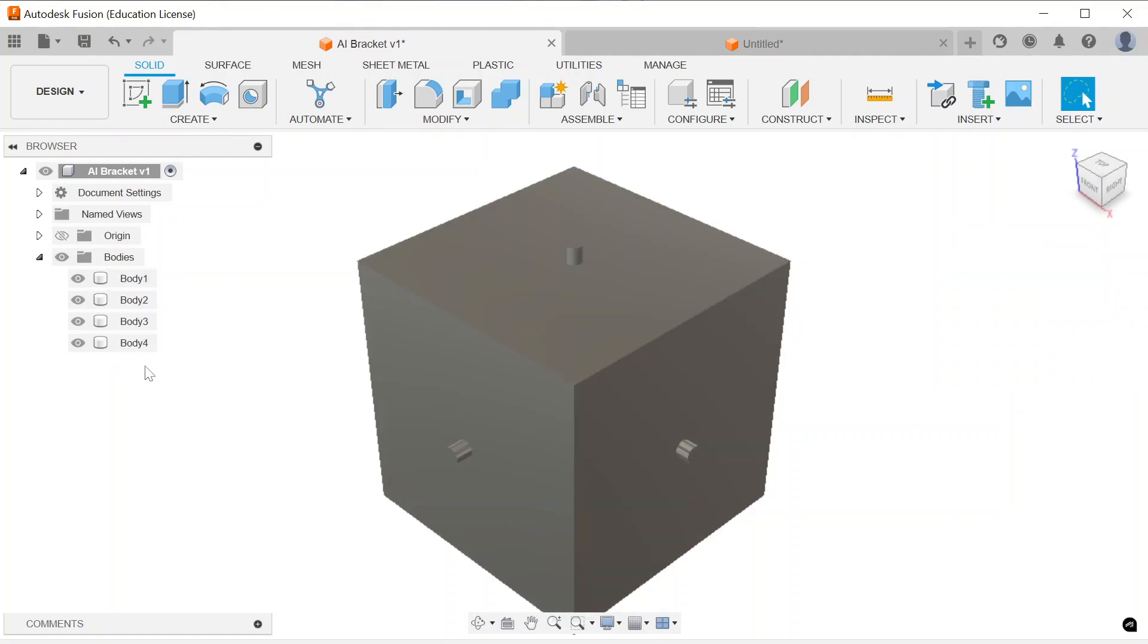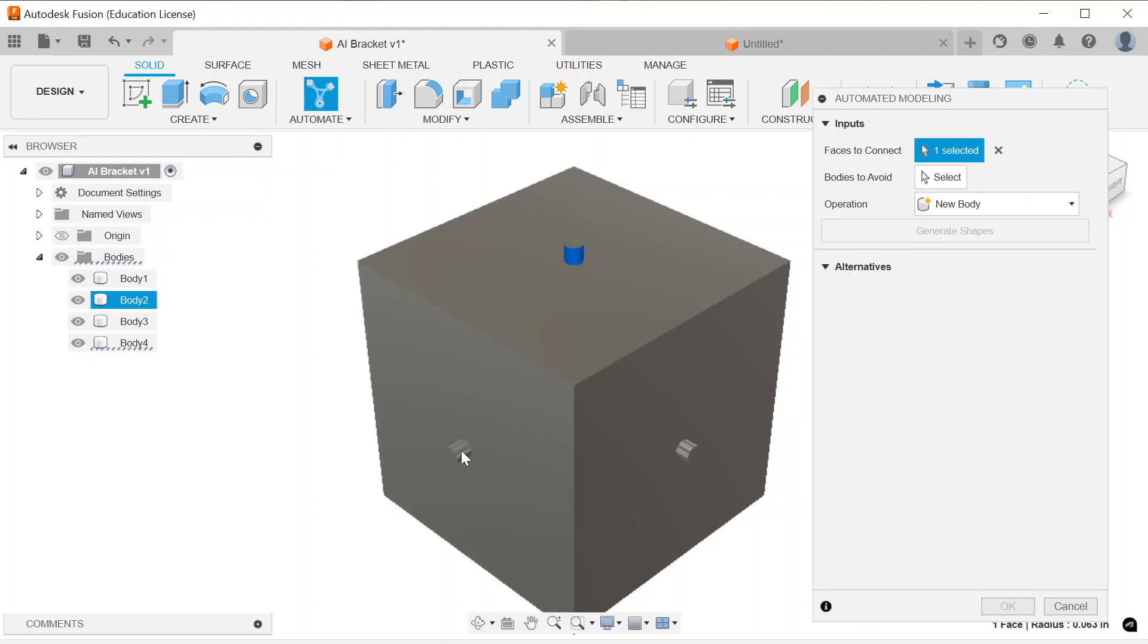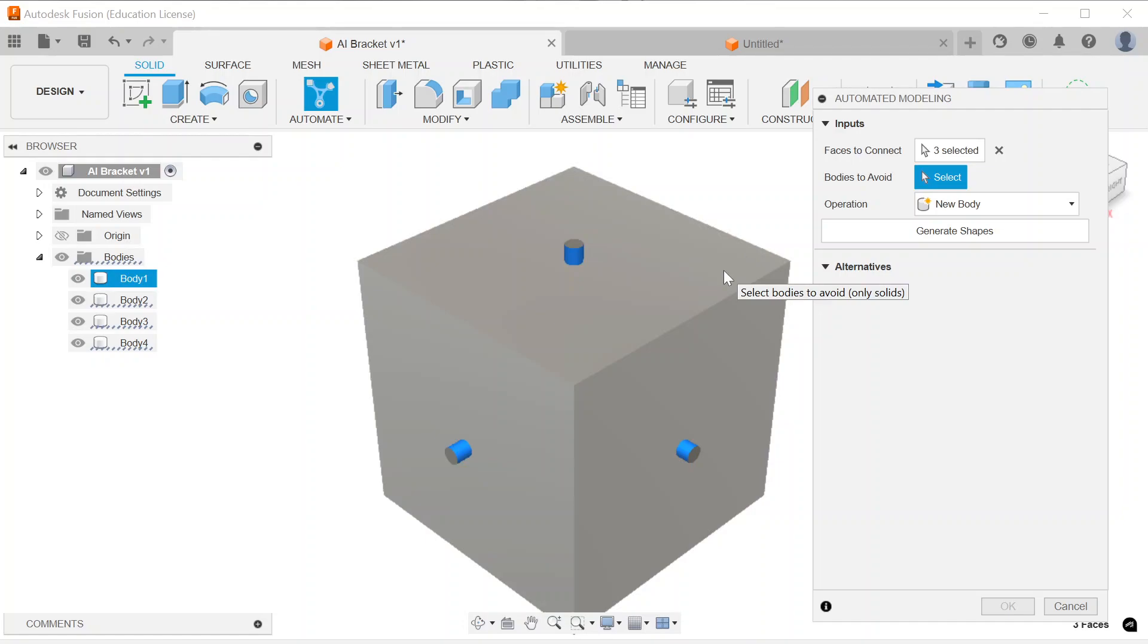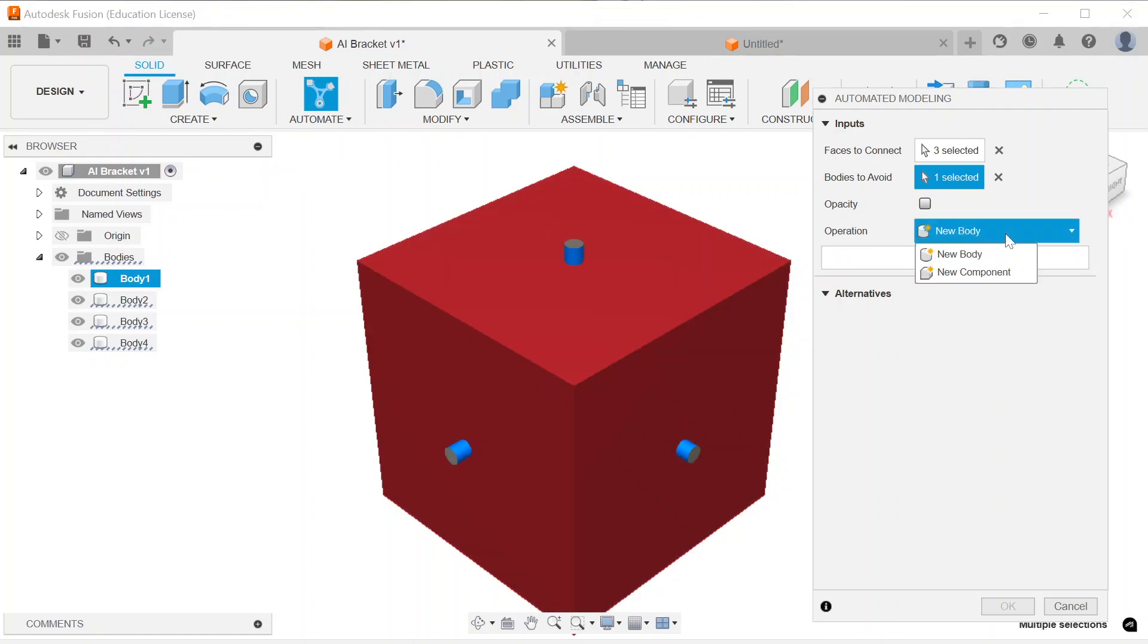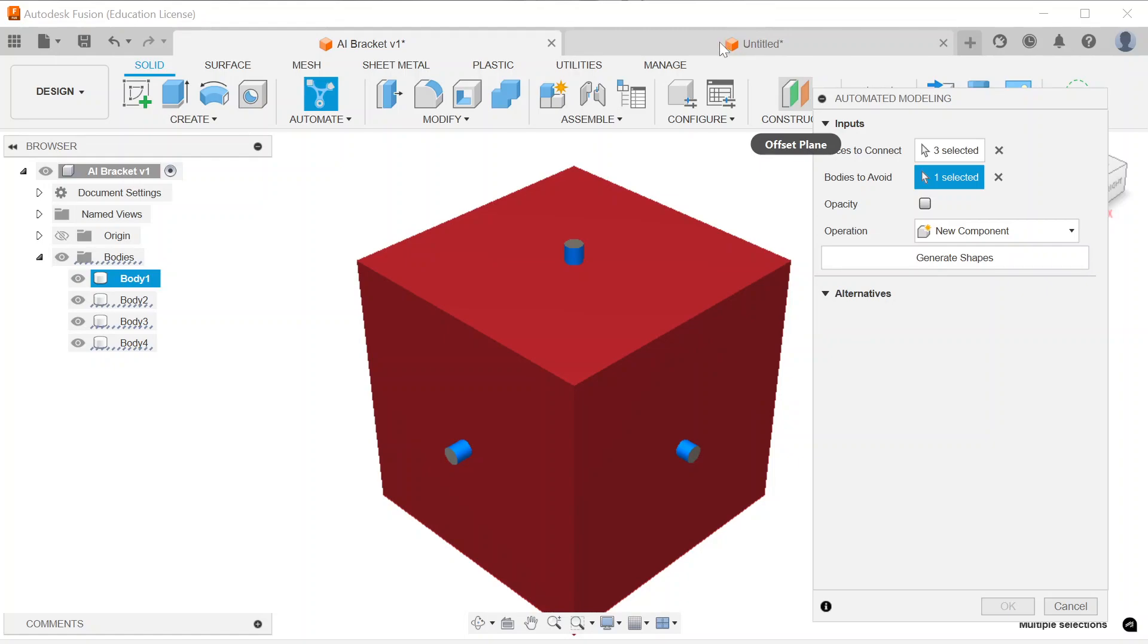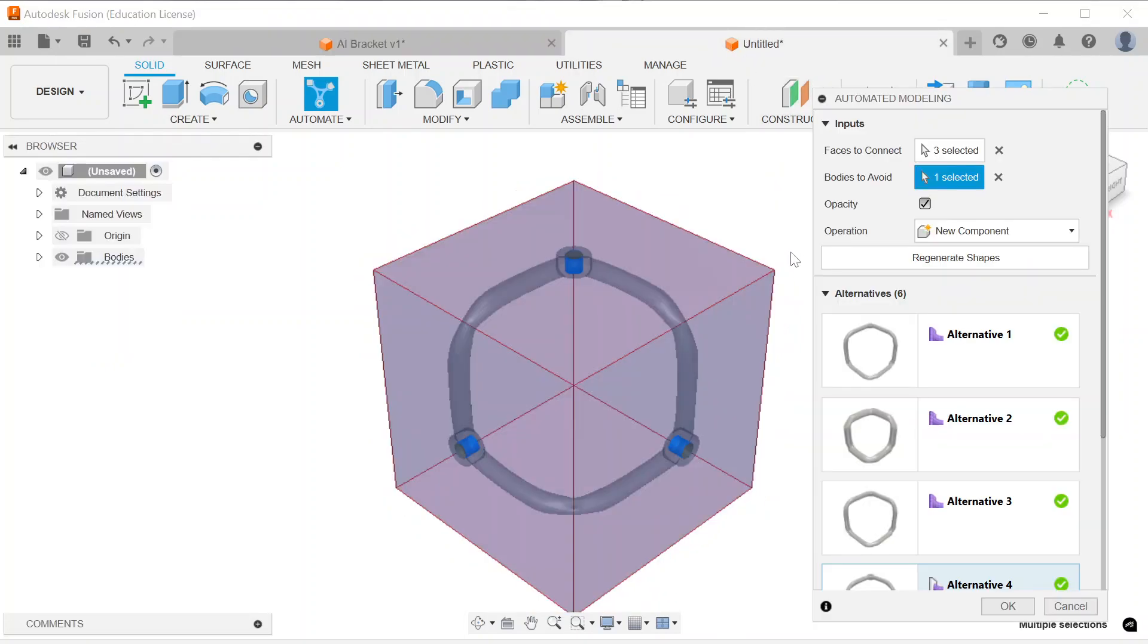Now we have all four of these bodies we would like to automate. And the faces to connect will be these outside surfaces. Not the ends, but these outside round surfaces of all of those cylinders. Bodies to avoid. This is the reason why I wanted to keep that separated from the three cylinders. So, we are going to create a new component. And we are going to click the generate shapes button. It will take a while, sometimes up to two minutes depending on the complexity of your design. And then you are going to receive some results.